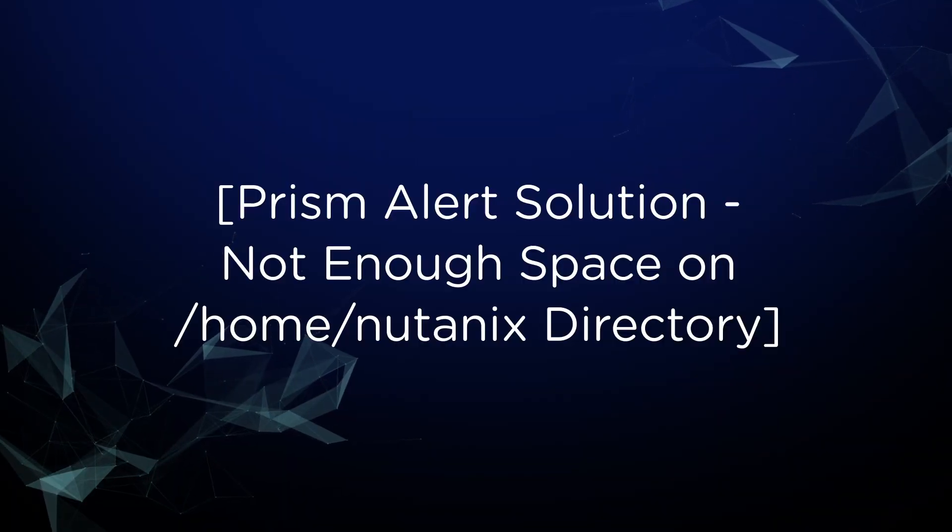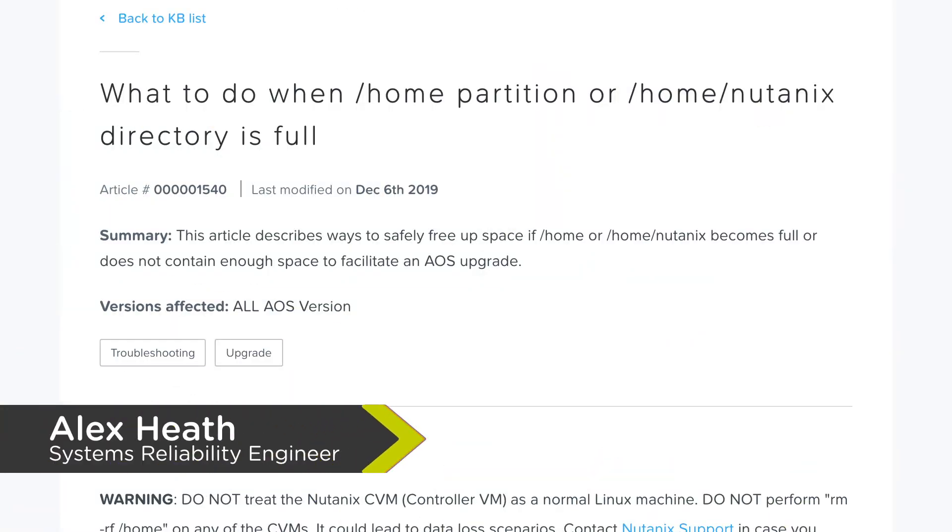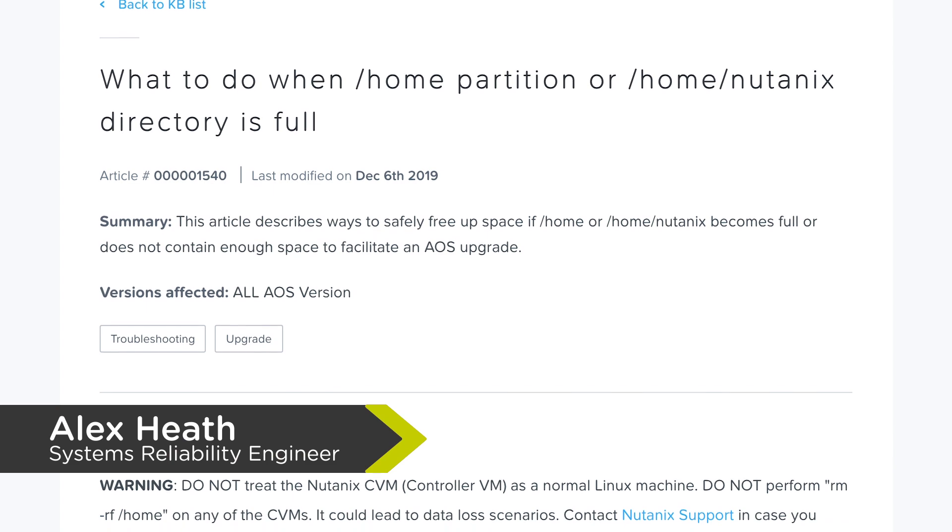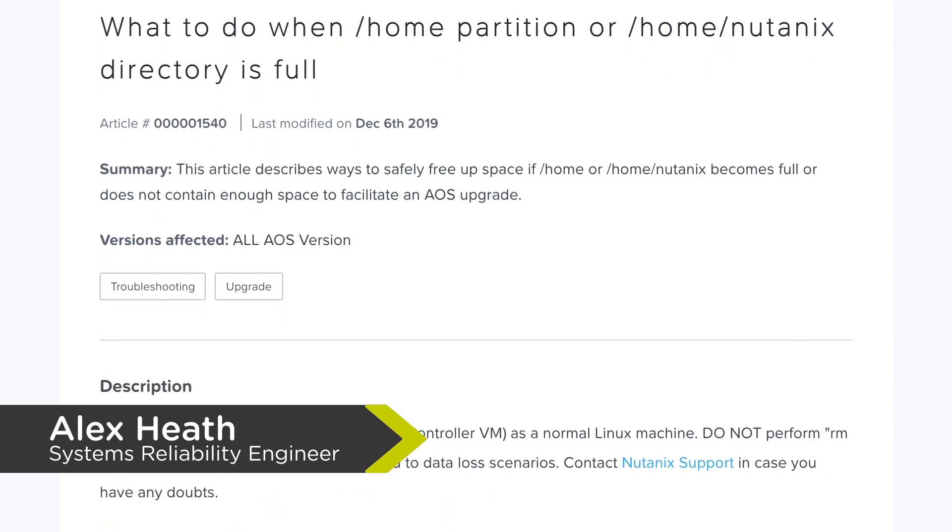Hello, welcome to Tech Topics. My name is Alex Heath and I'm a Systems Reliability Engineer in Durham, North Carolina.